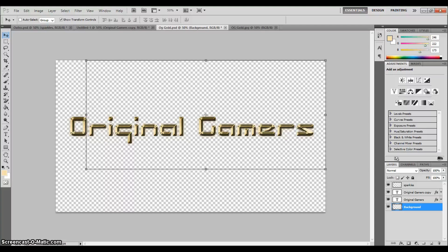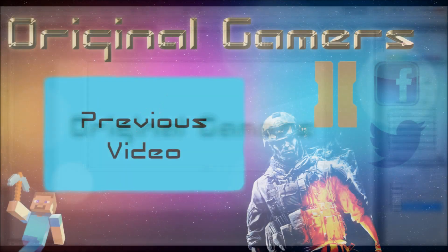Thanks for watching, guys. Please subscribe, like the video, and comment. Let us know if you liked it or not. Thanks for watching, see you next time.